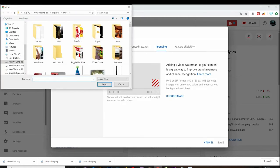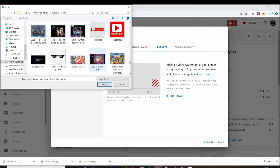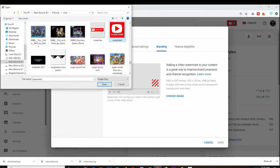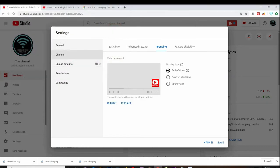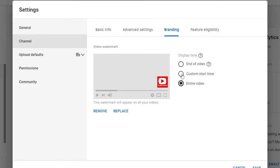When the image finished uploading, you can see that now I have display time pop up. I can have the display time at the end of the video, have a custom start time, or just use the entire video. I'm going to have a custom start time of three seconds, then click save.